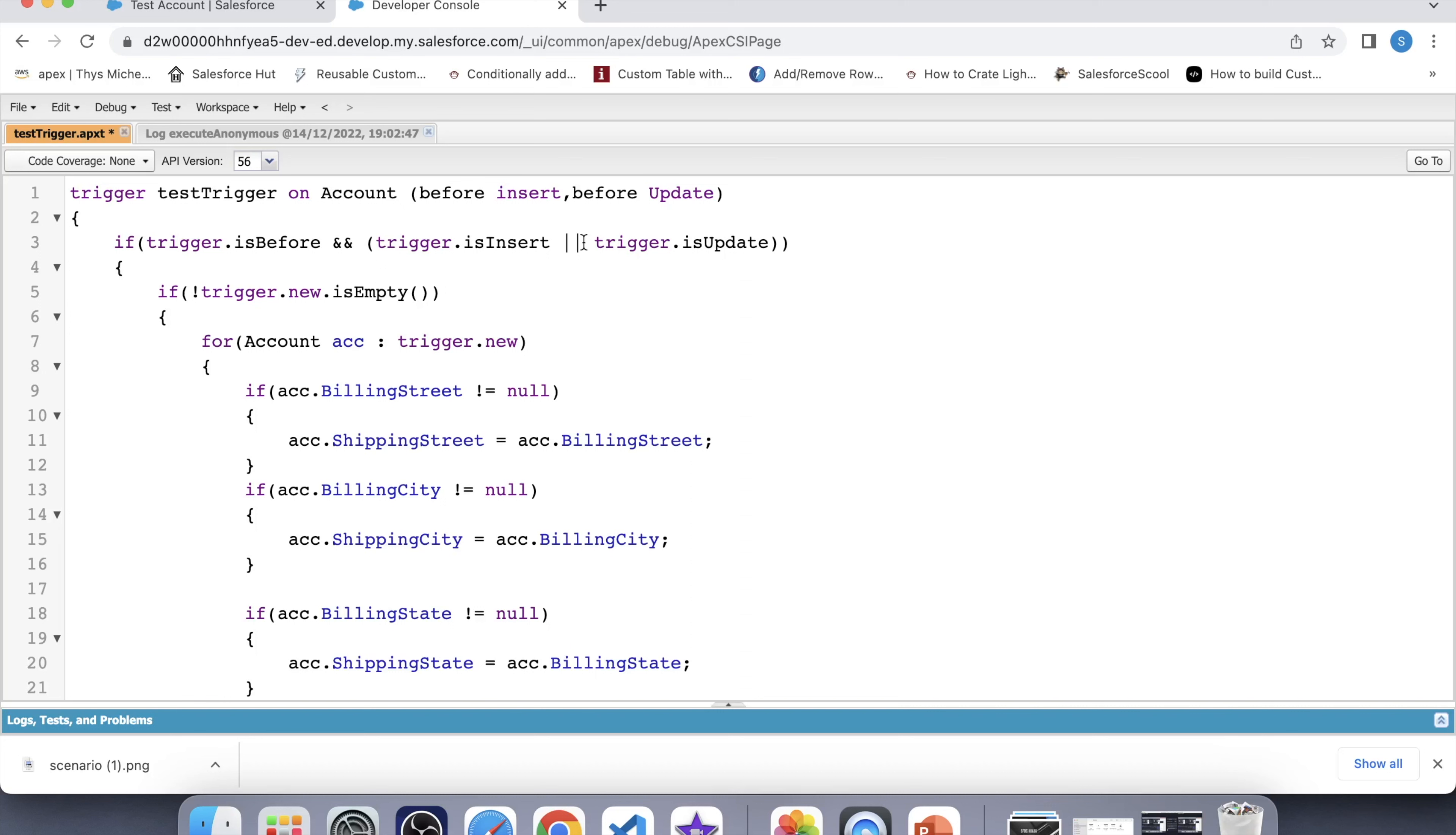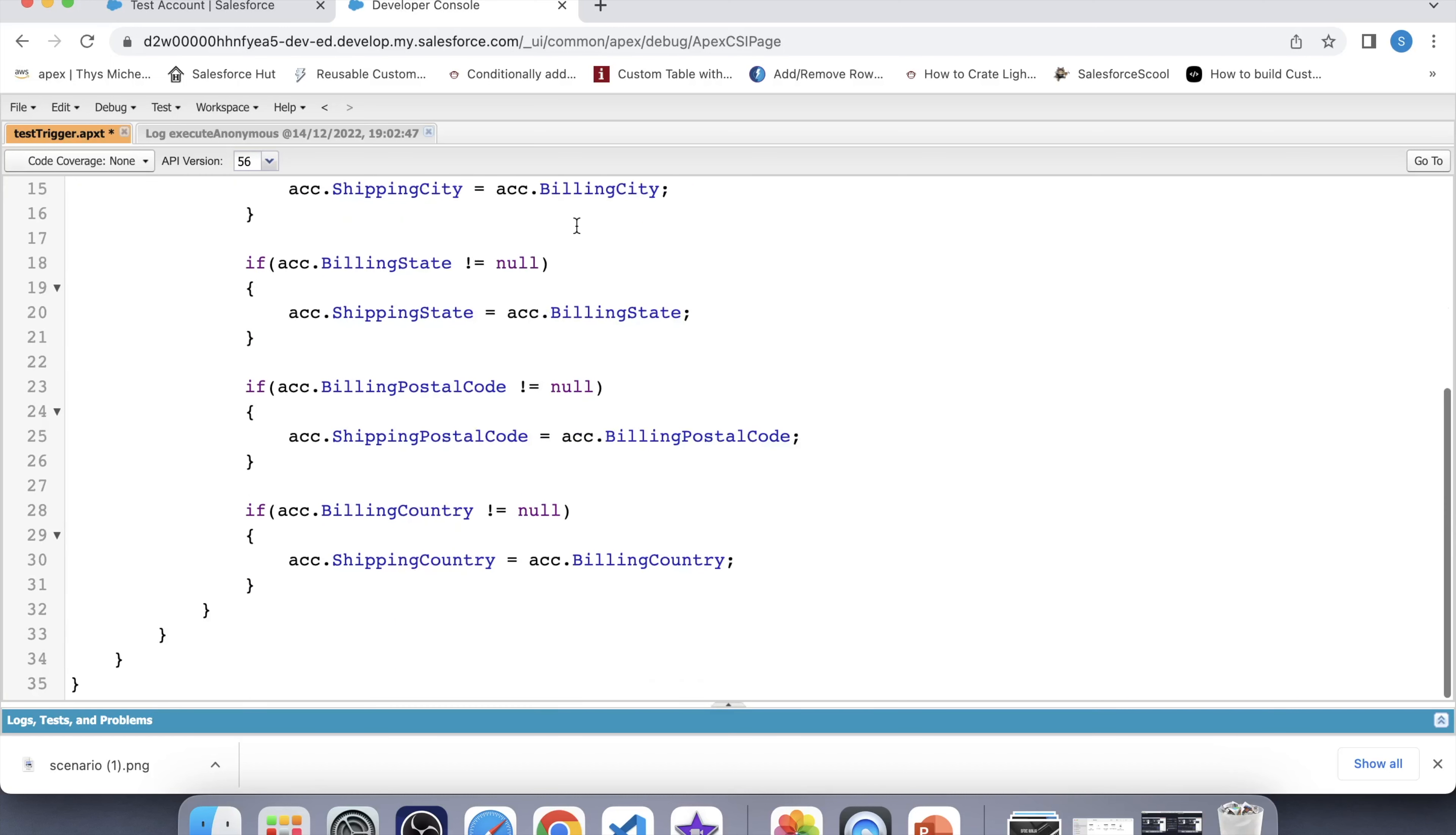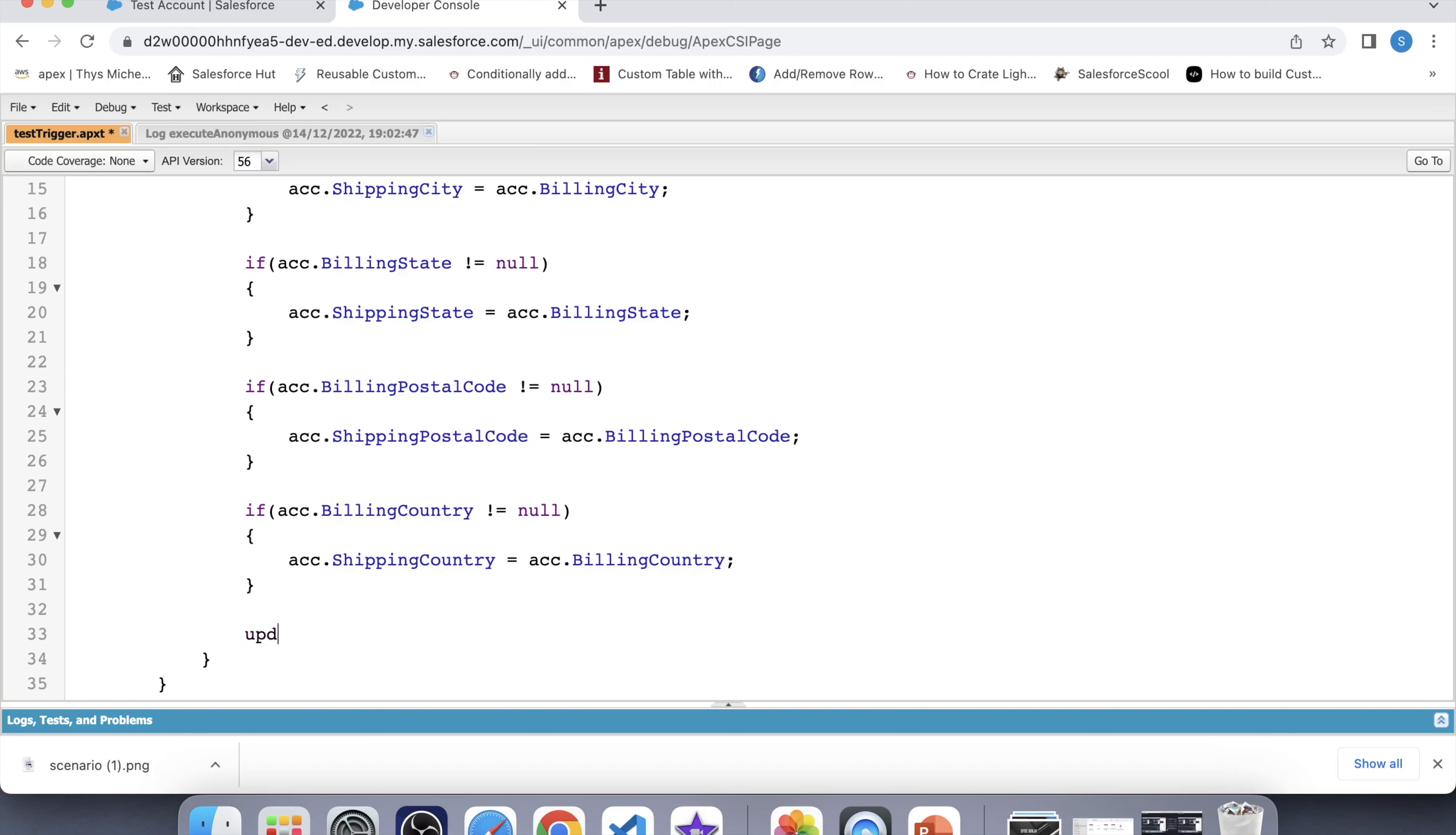Another important thing is if you are using trigger.new in before events then you do not need to explicitly perform an update or insert DML statement. When the trigger ends it will implicitly update the data. The reason behind all of this is the record has not been created so nothing can reference it. That's why nothing can update it. If you will try to update this code by using DML then you will get an error. For example if you will do like this then you will get an error. Let's save it.